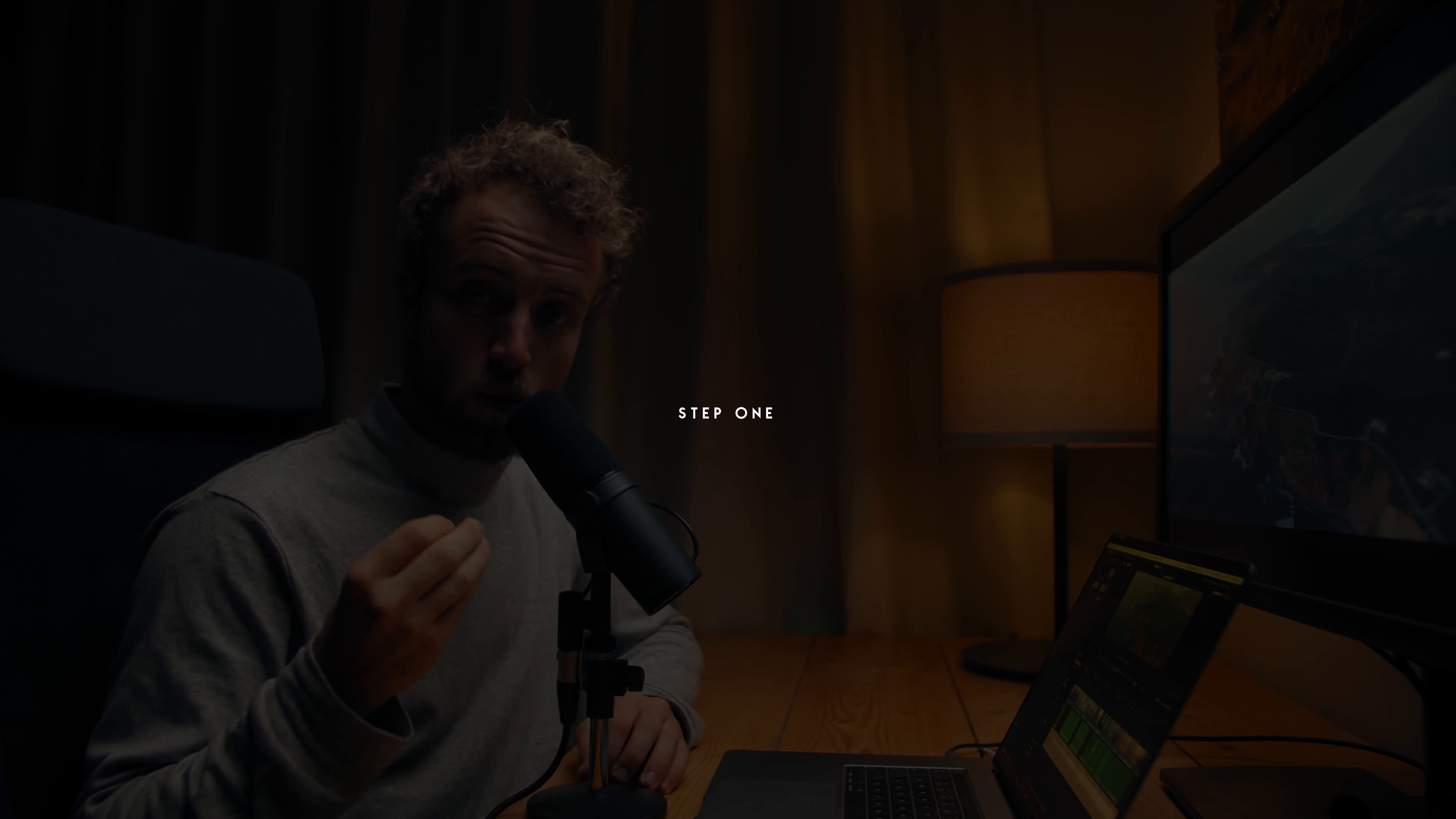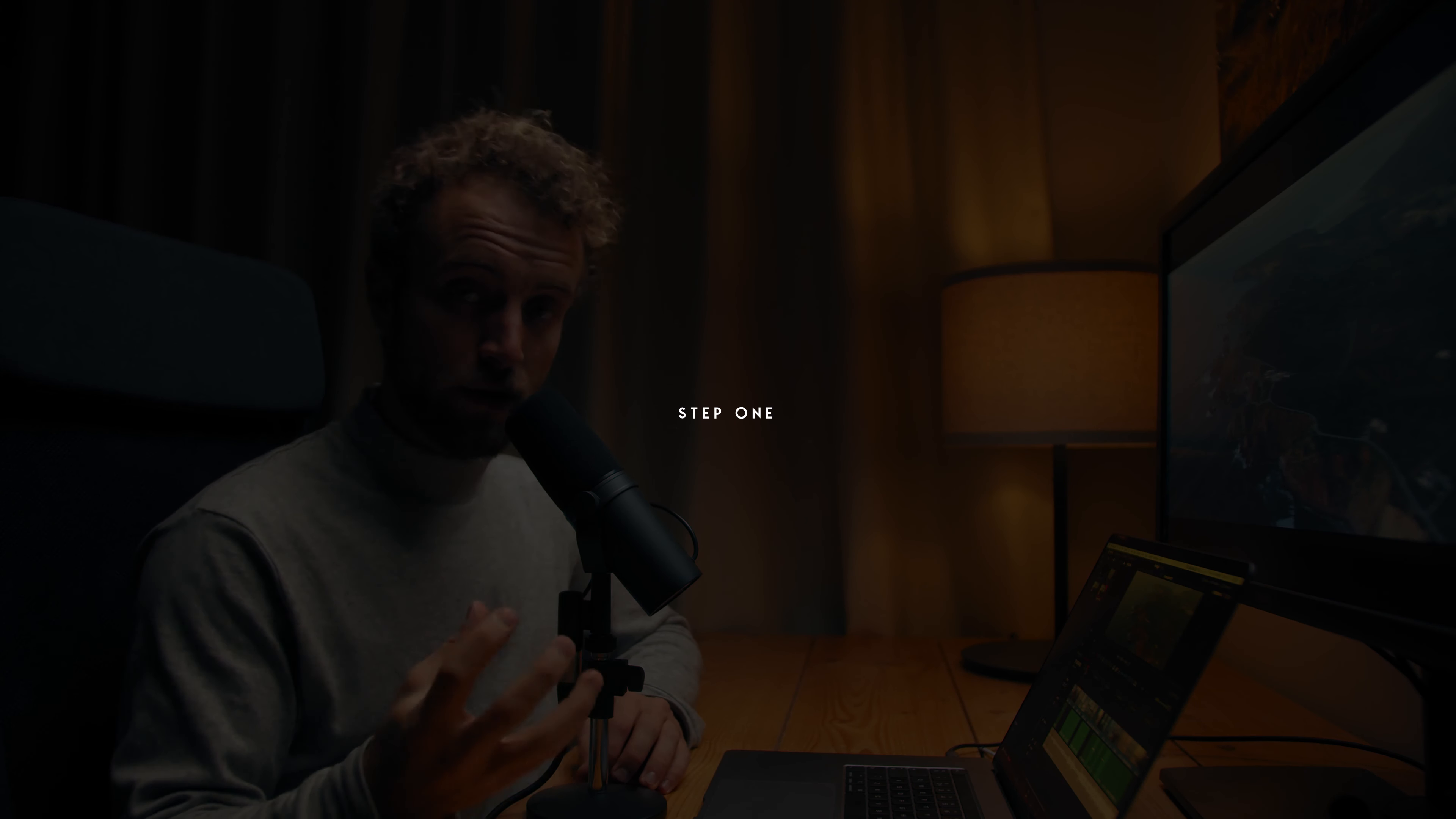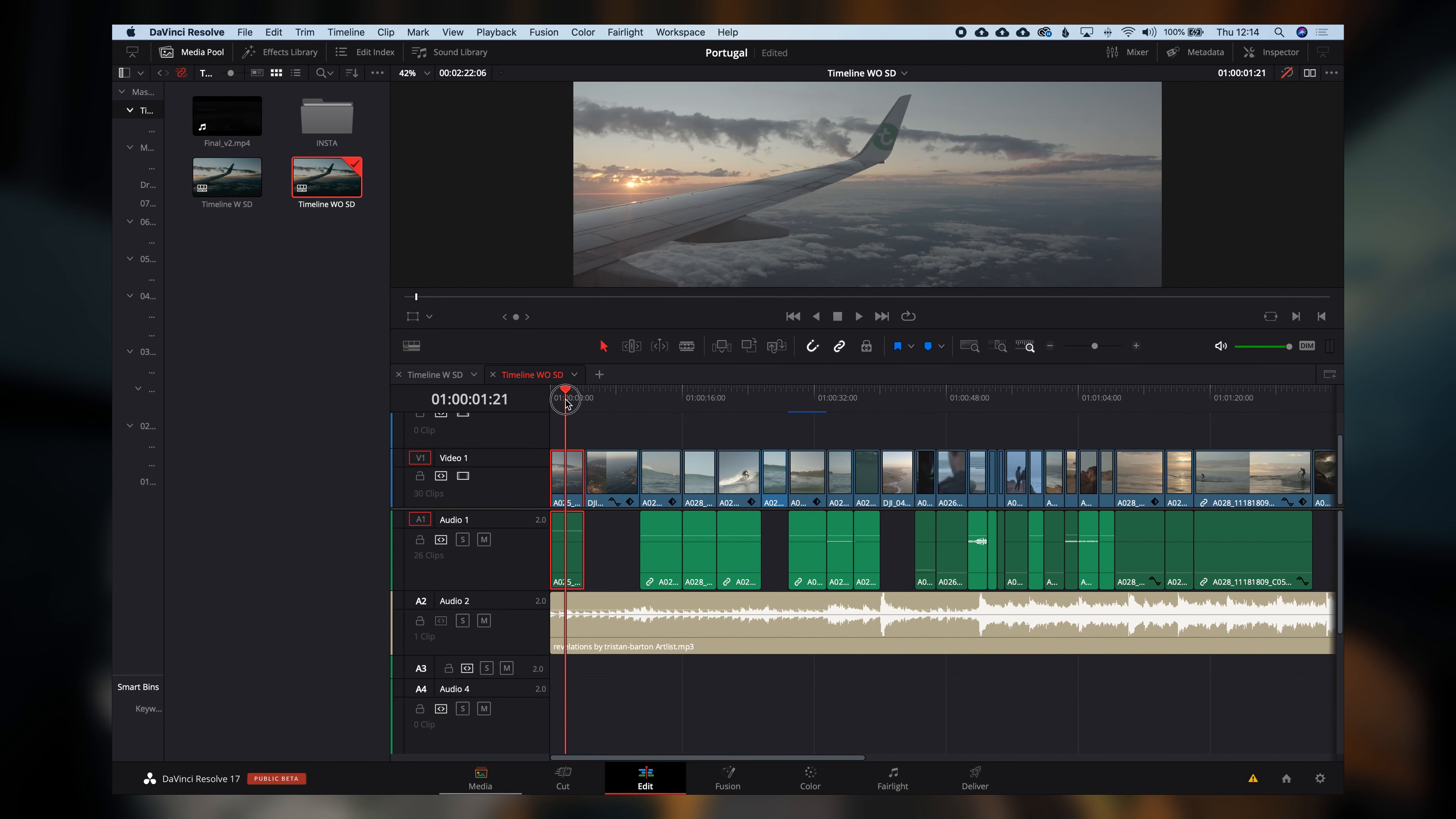I'm doing this in DaVinci Resolve, but if you're doing this in Premiere Pro or Final Cut, just follow along because all the steps that I'm taking are identical to one of these programs. They're not bound to DaVinci Resolve. That's cool. Let's start.